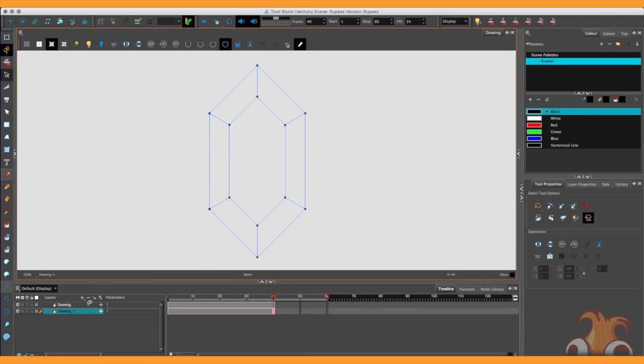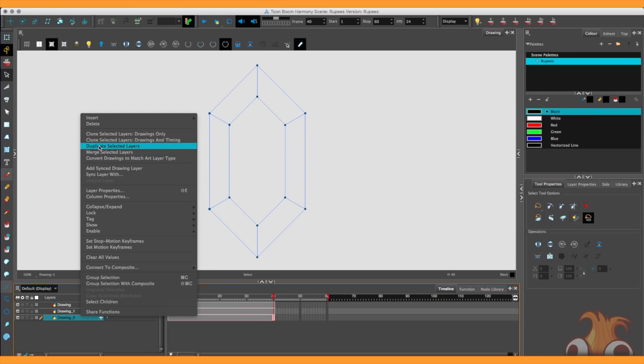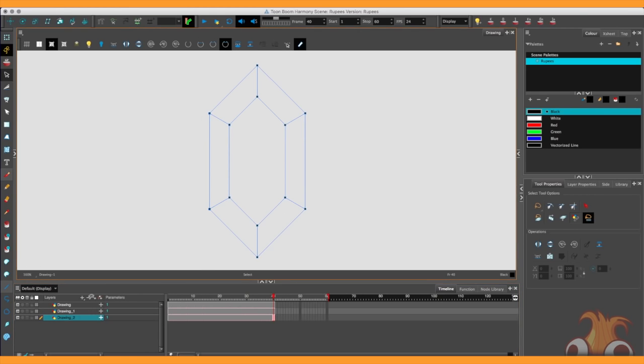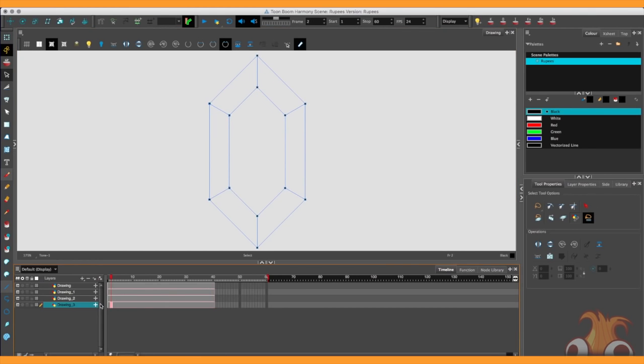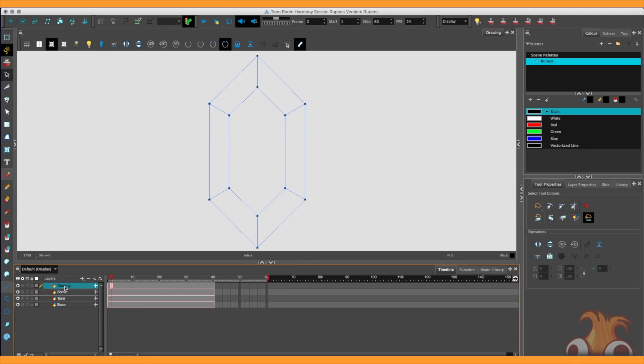The four layers will be named thus. The bottom one is called base. The second one called tone. The third one called shine. And the final one simply called backup. So if we stuff anything up, oh, it's still there. We won't need to worry about the backup one. So make that one invisible. It's simply there in case.